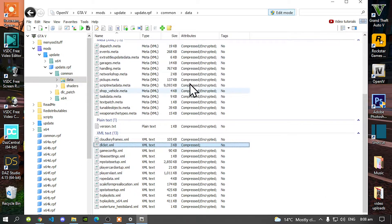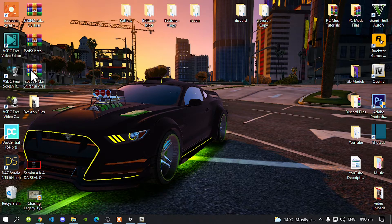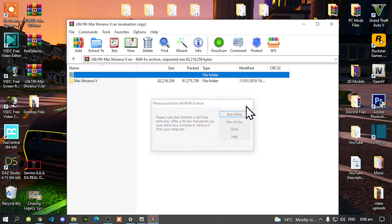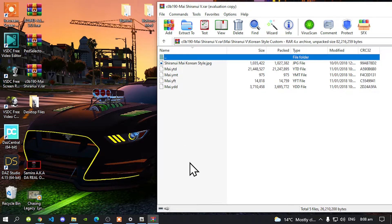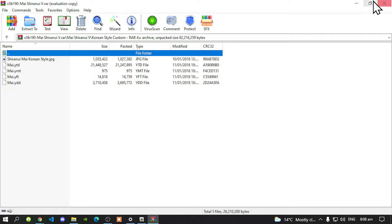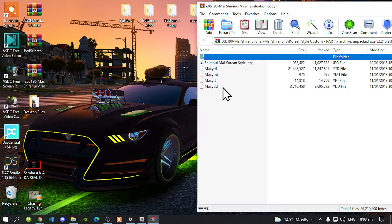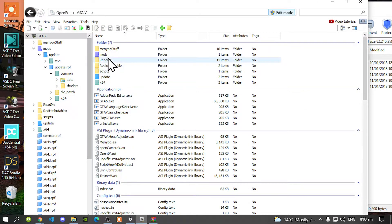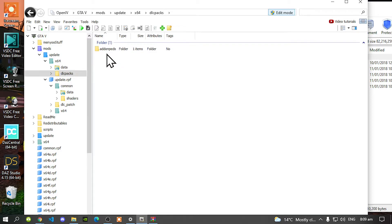Go back to your GTA V main folder. We have now finished installing add-on peds. Now we are going to install the pad. Open up your pad extract folder — whichever pad you choose — then inside that folder open up the folder. The pad we are going to use is the Korean. In every add-on peds folder they always have dot ydd, dot yft, dot ymt, and dot ytd — those are the four files that we need. Open up OpenIV again, go to your mods folder, go to update, go to dlc64, go to your dlc packs folder, go to add-on pads.